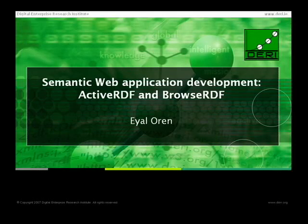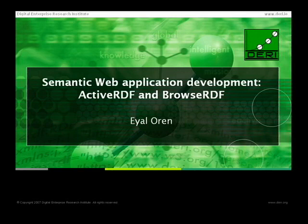Which brings me to the end already. I'll pass on to Eyal, who will talk more about other practical aspects of semantic web development.